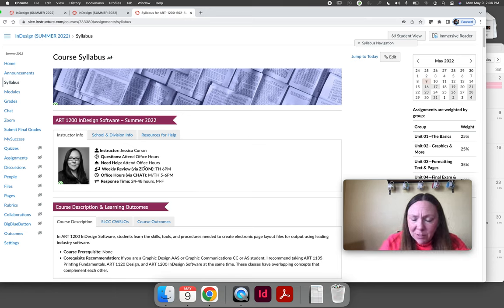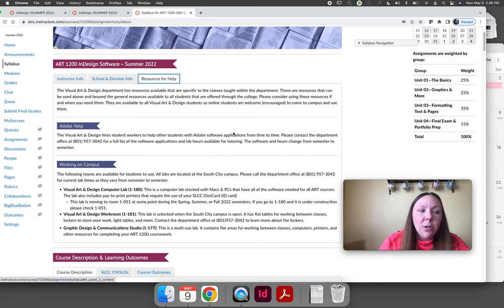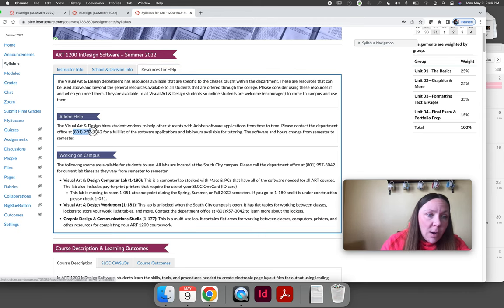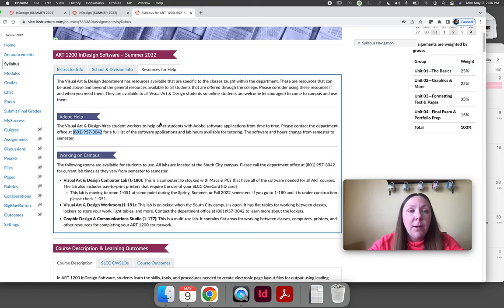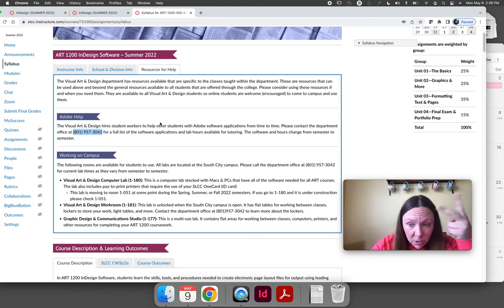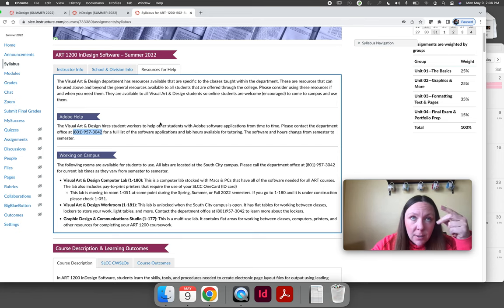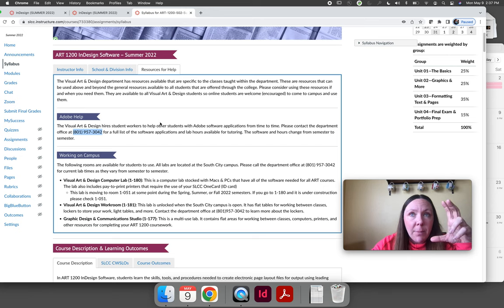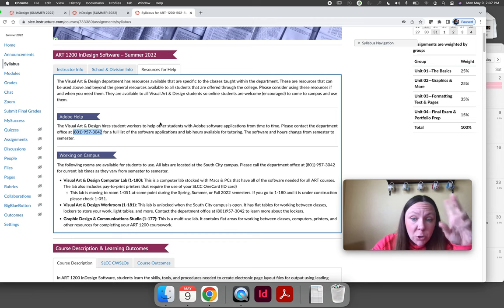If you have questions or need to reference anything, you can always come back to the syllabus and orientation later in the semester. My contact information is on the homepage. The Visual Art and Design department has Adobe tutoring — call 801-957-3042 to ask about open computer lab hours and tutoring hours, as those are two different answers and they change each semester. If you need specific Adobe tutoring it may only be available during certain hours, even when the lab itself is open.